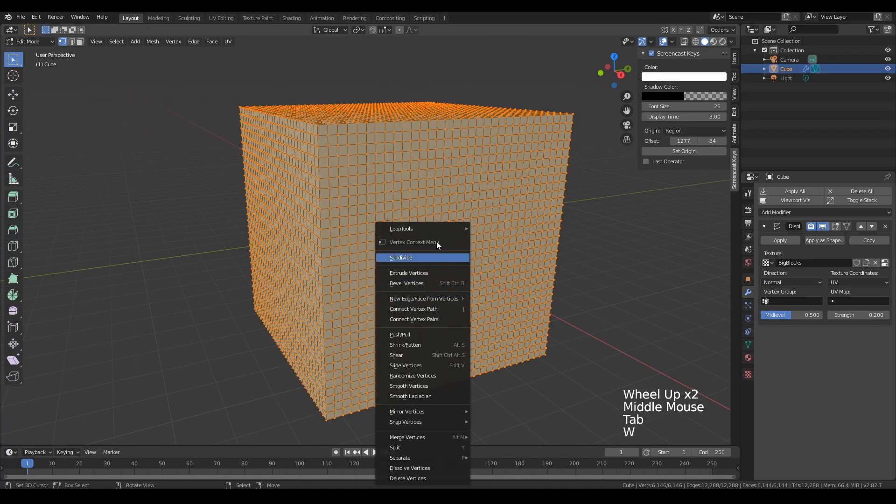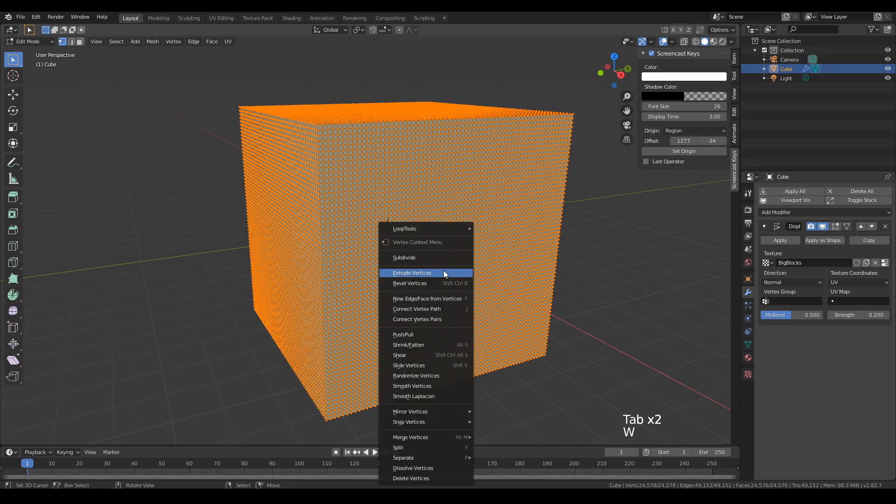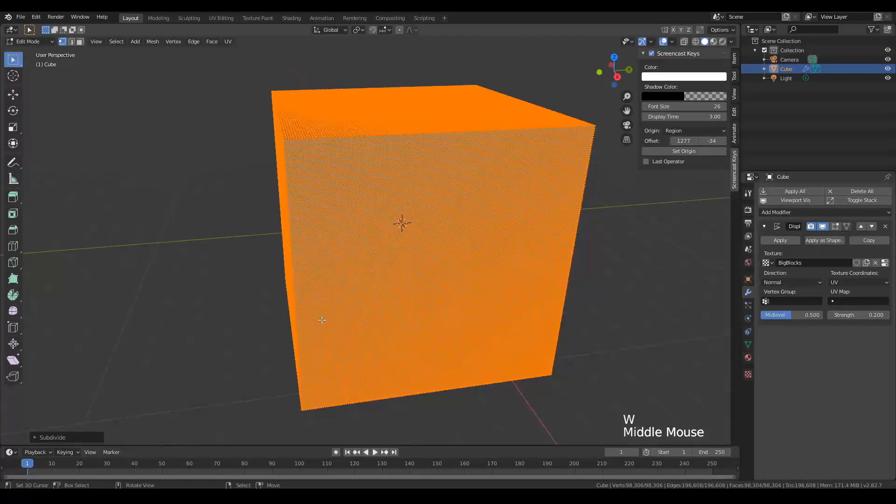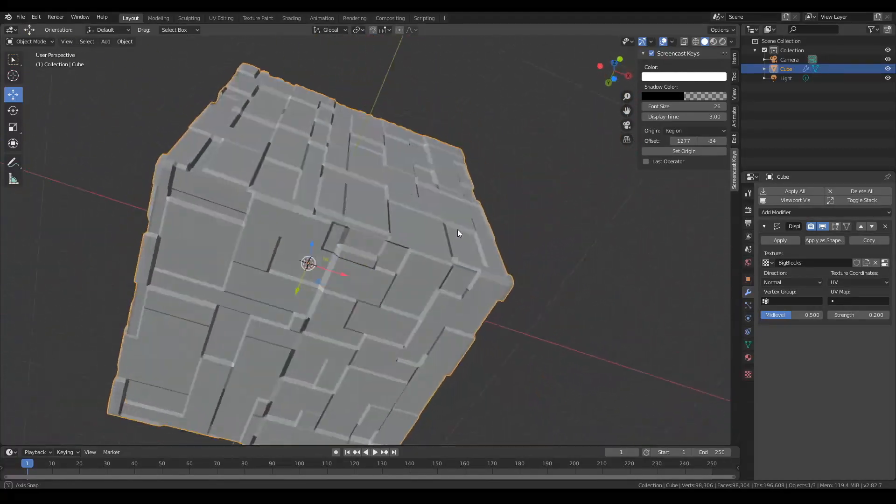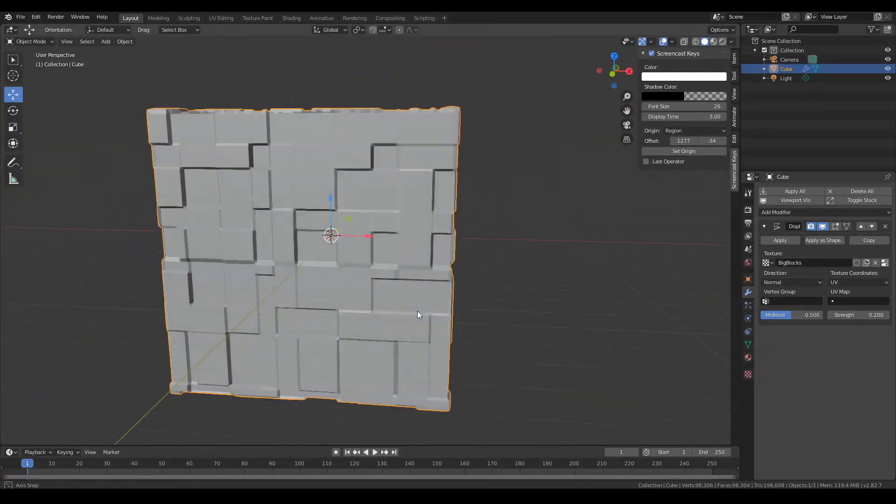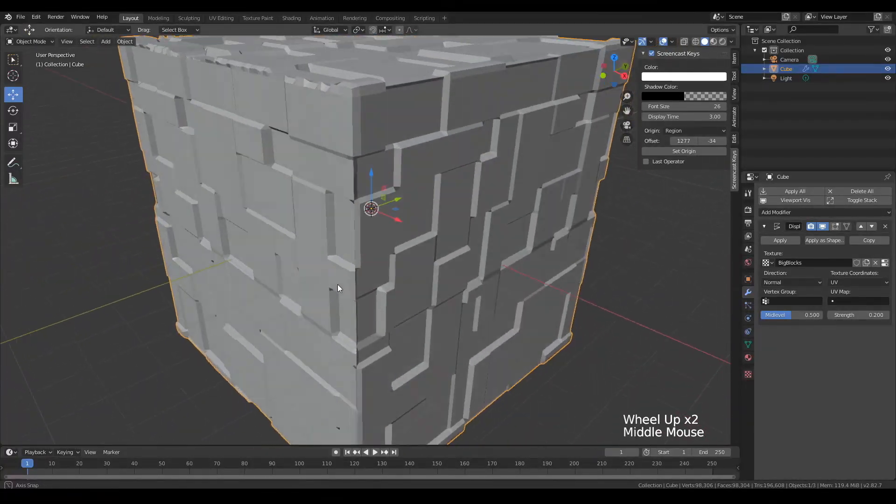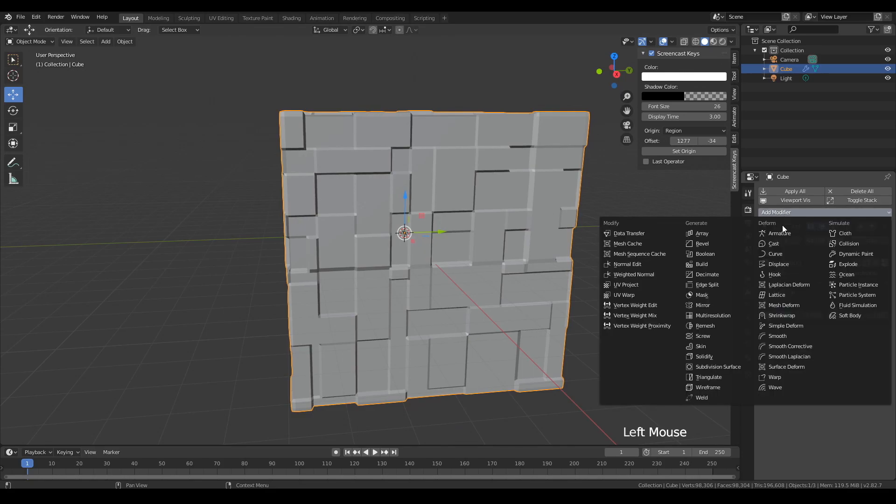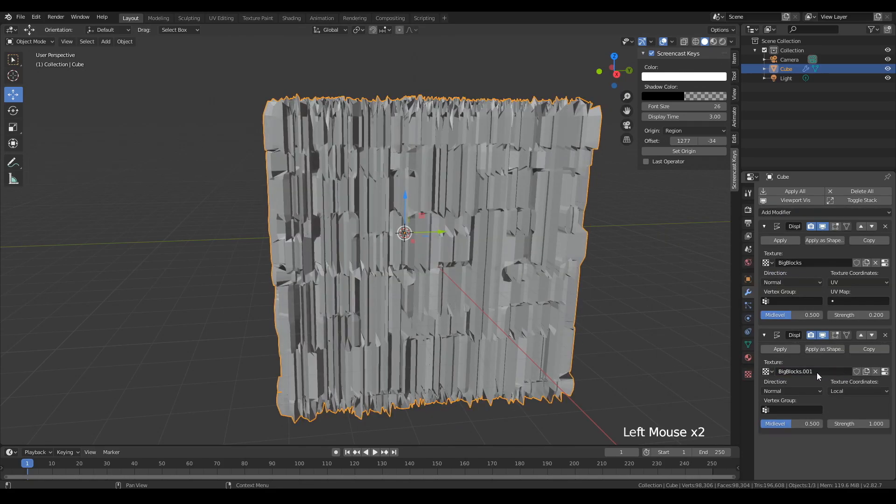And then we're going to decrease the strength of the displacement. So the amount of subdivision needed is a bit of a trial and error. So in my case, I had to subdivide it a little bit further so I get a sharper result of that displacement. And you'll see why when I add the second displacement, why that's important.